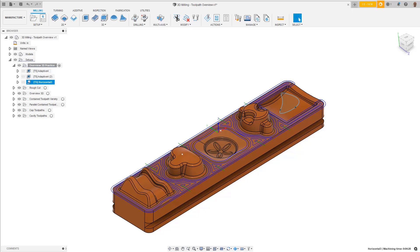In this lesson, we learned about the adaptive toolpath for roughing, containment boundaries for X and Y, height controls in Z, step-overs and step-downs.